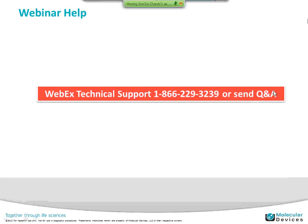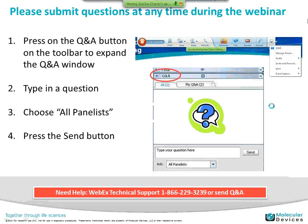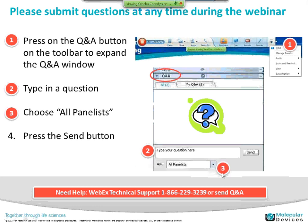We take either technical questions and answers about the WebEx or about the presentation at any time. Press on the Q&A button at the top, type in your question, choose all panels so that Nathan, myself, and Jane can see that question, and then press the send button. You can do that at any time. I will compile the questions as they come in and summarize them back to either Jane or myself as appropriate.